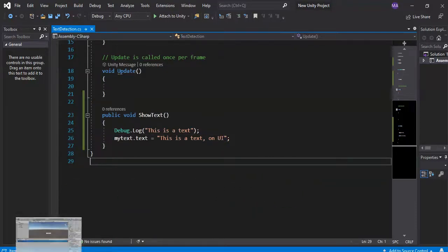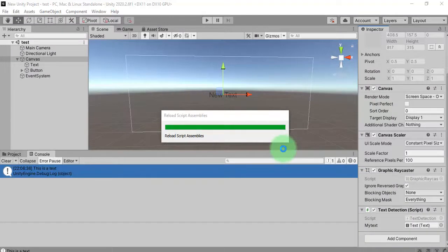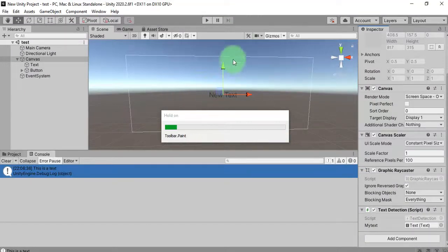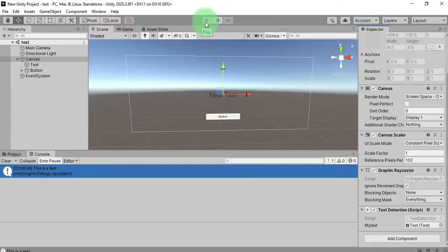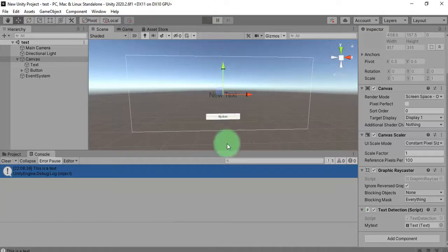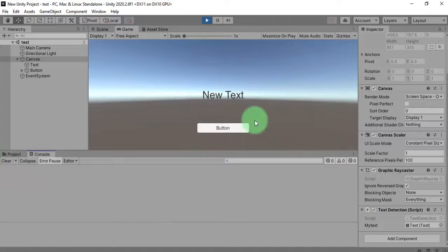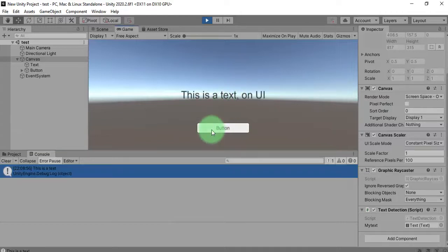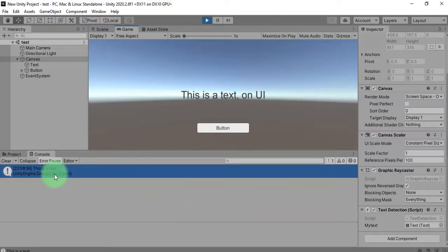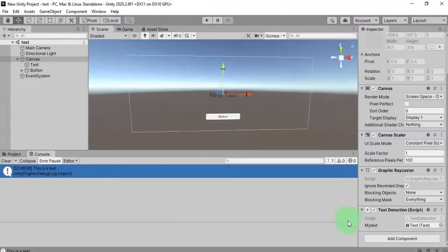Now let me get back to Unity and hit the play button. I will click the play button, then click this button, and you will see this text will be changed. You see — that is how to show a text message on the user interface like this.